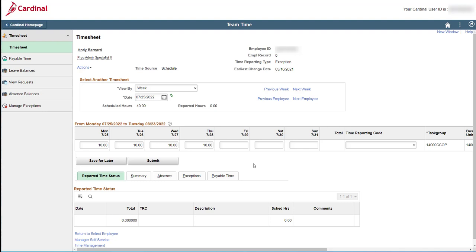And that's it! The rest of the timesheet is exactly the same as your timesheet. And now you know how to access your employees' timesheets.